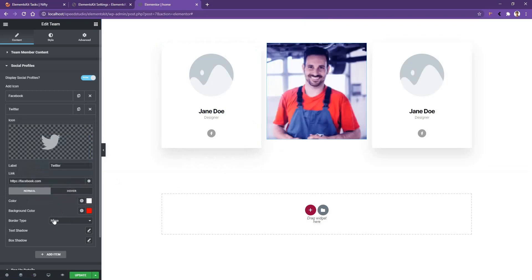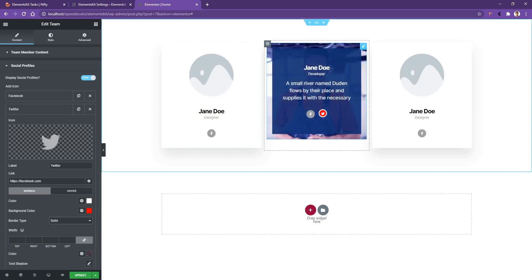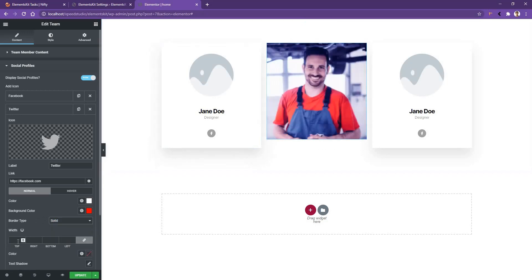After that, you have the border, text shadow, and the box shadow. If you select a border solid or any other style, you'll find a border around the social icon. You can change the border width from here. I'll make it one pixel from all sides.